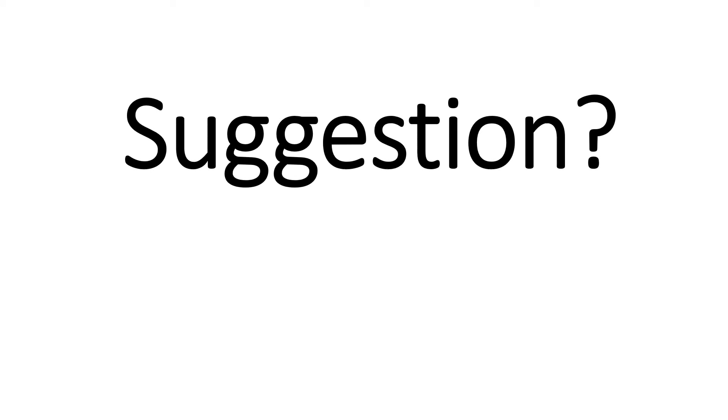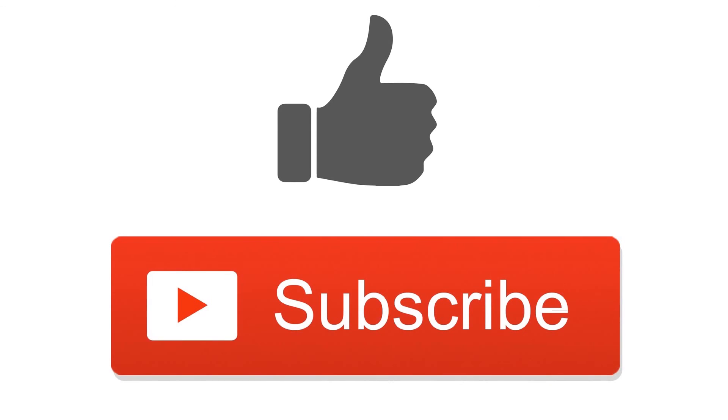If you have a suggestion for my next video, leave it in the comments below. And don't forget to like and subscribe if you found this video helpful.